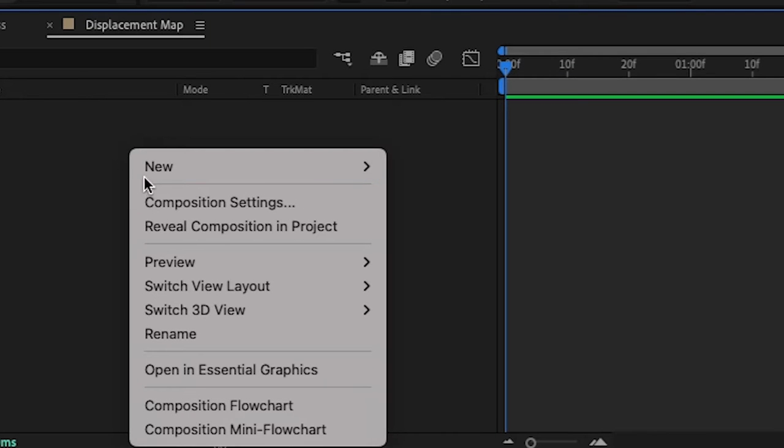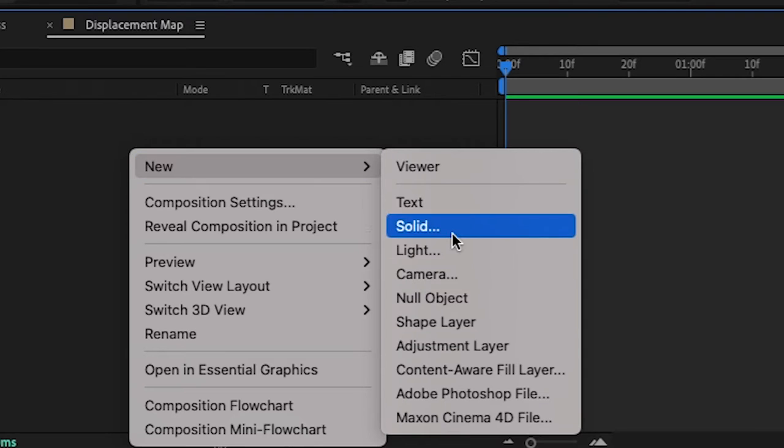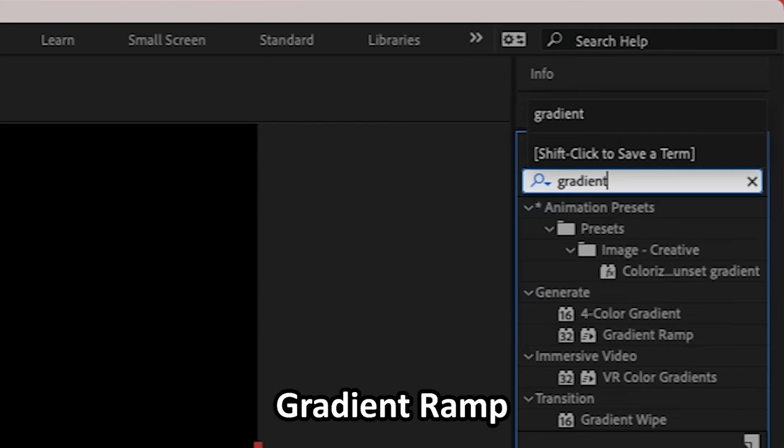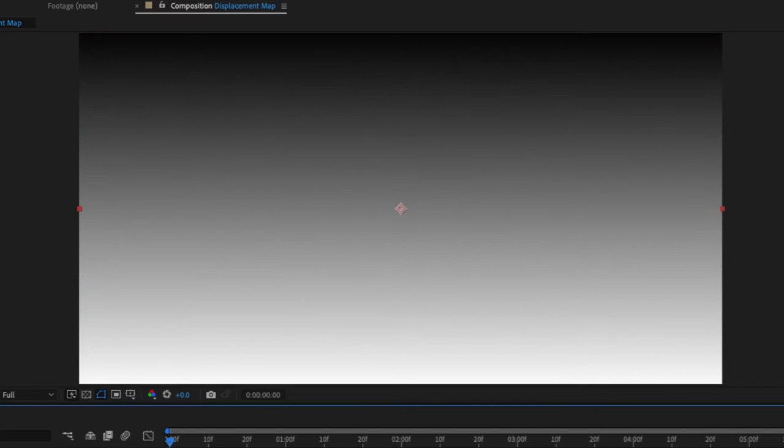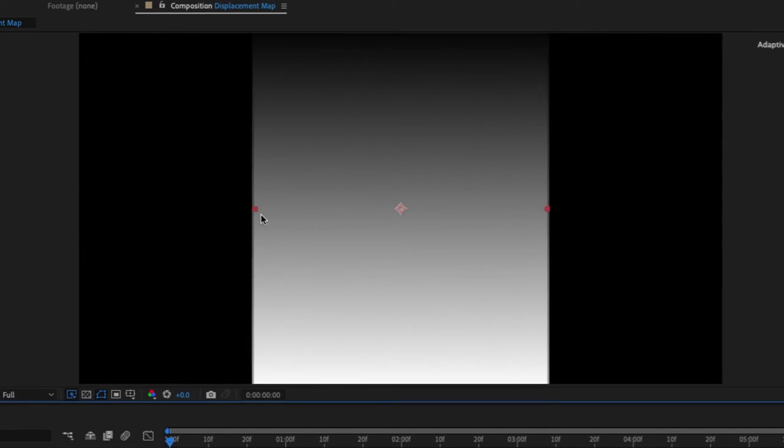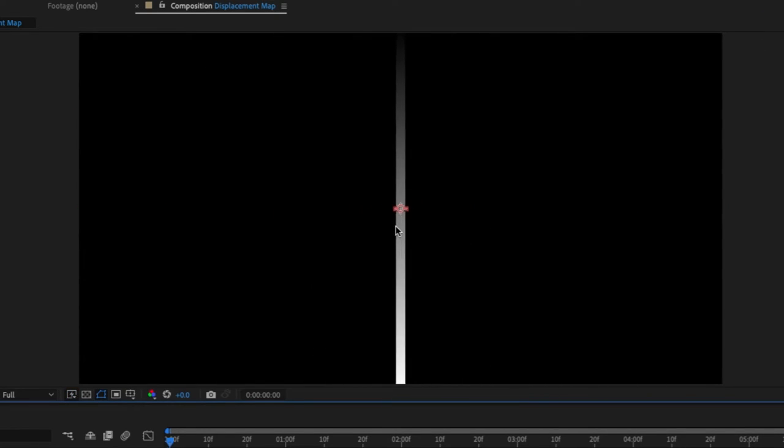So first things first, right click on the screen, go to new solid and then search up gradient ramp and then drag it onto your clip. Now select on the black solid, select one of the sides and just bring it inward. And we're basically going to make a very skinny strip of gradients.